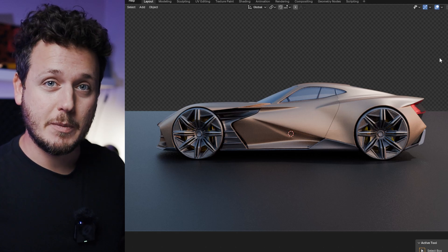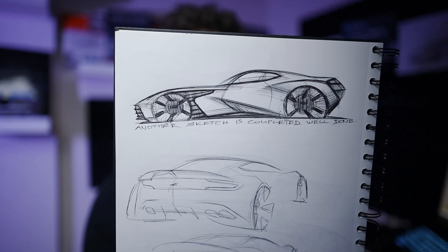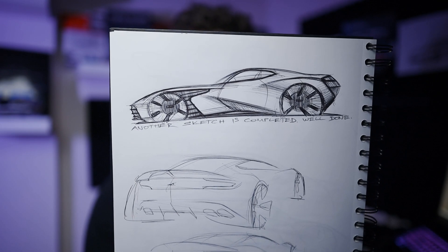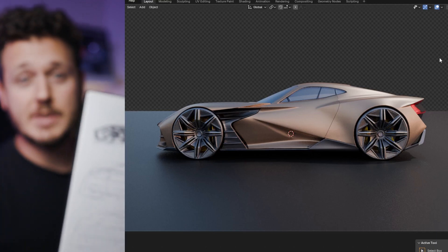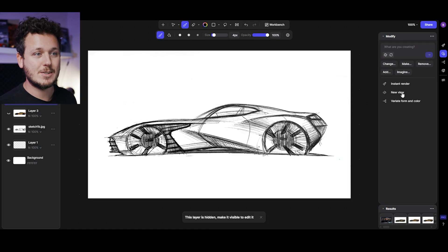I generated this 3D model with Viscom by using only this side view sketch and let me show you how it's done. There are a couple of updates to Viscom and one of them is called Instant Render.